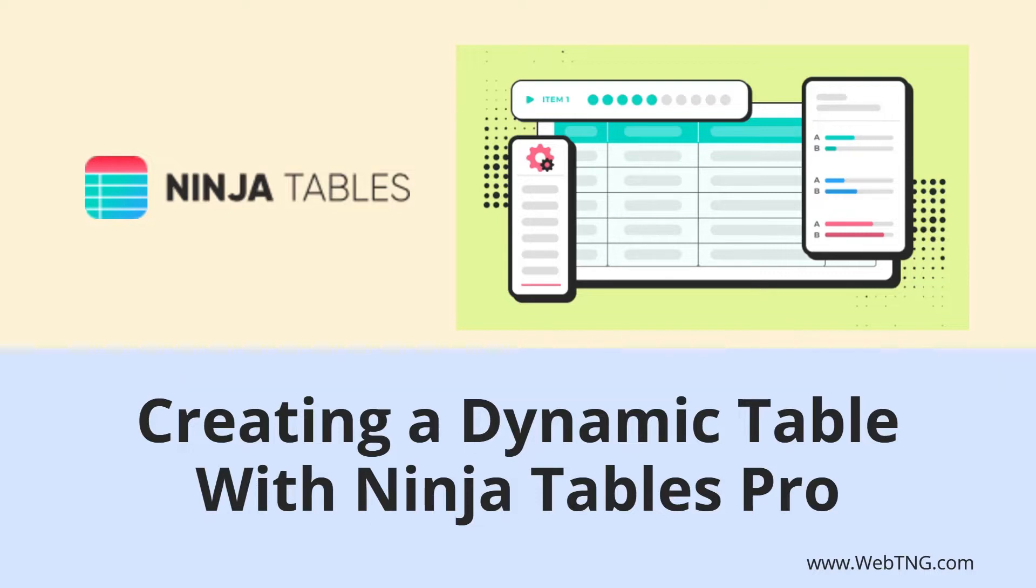Ninja Tables comes in a free and a pro version and has been around since 2017. I purchased it three years ago and use it on my websites.